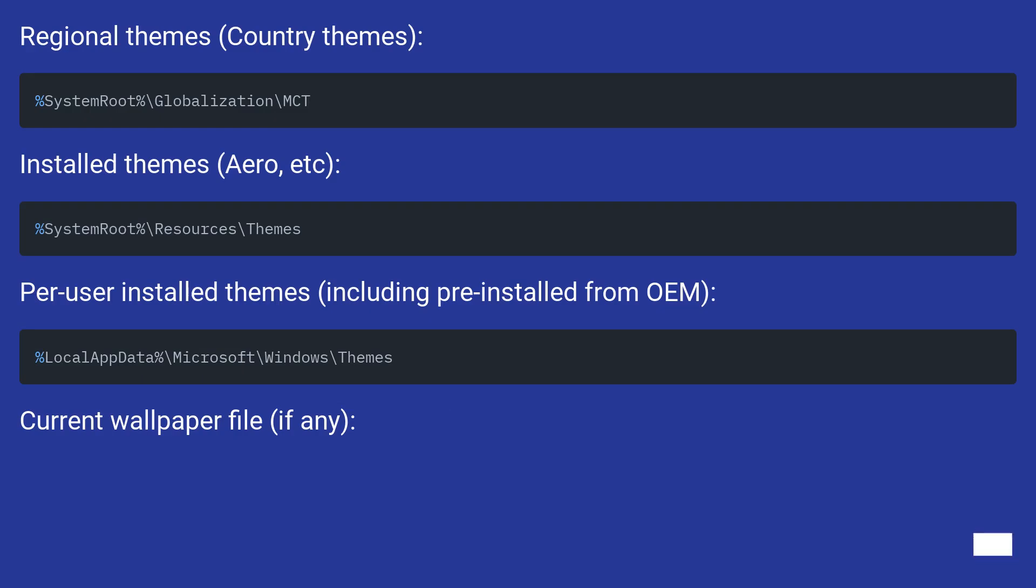Regional themes, country themes, installed themes, Aero, etc.